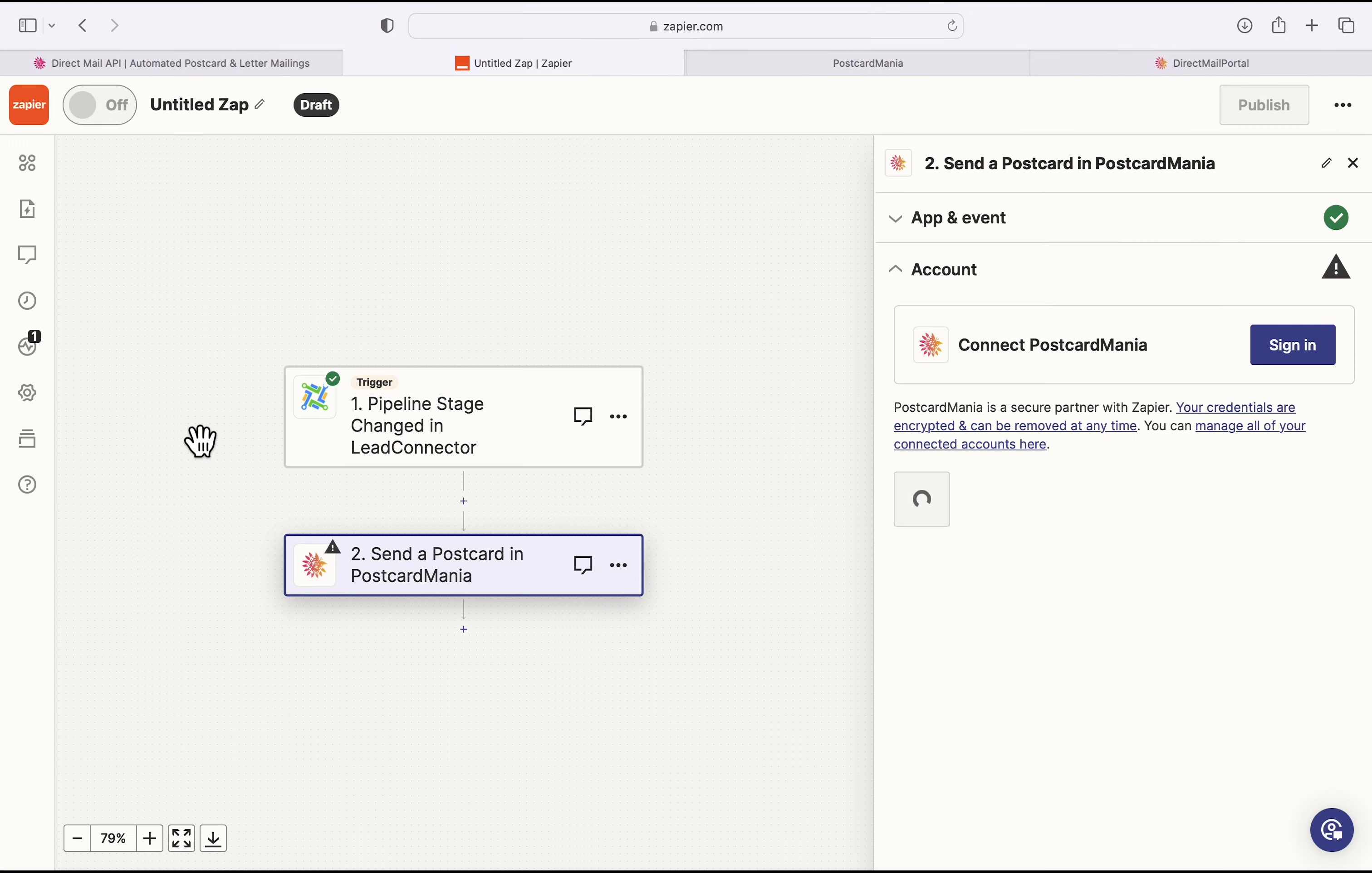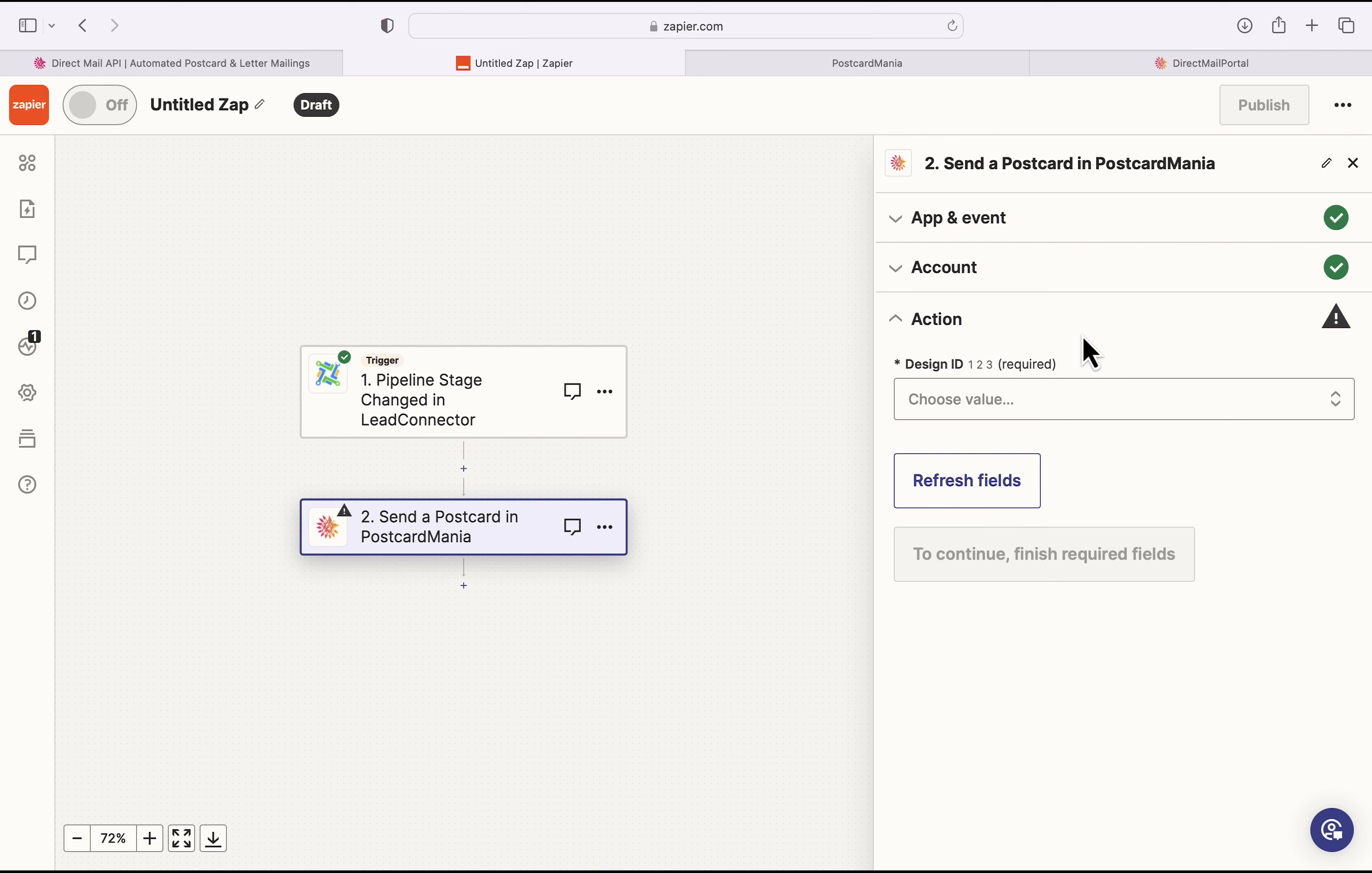So this establishes my connection in Zapier to Postcard Mania. And once I do that, I'll hit Continue here and designate an action. The first step of which is going to be to designate a design ID. Now, a design ID is the ID for the particular design of the postcard that you're going to be sending. You should already have set this up in the Direct Mail API portal.